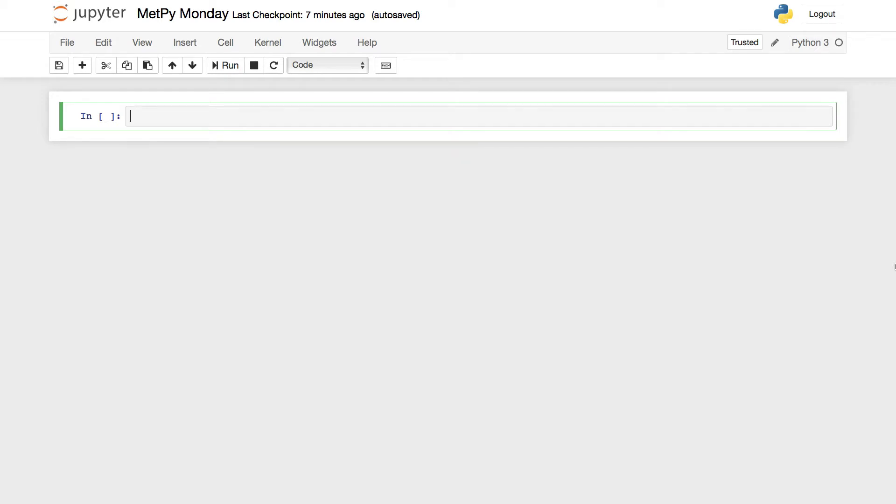So to start off with, we're going to import the THREDDS data server catalog and then we're going to import the radar server object as well.